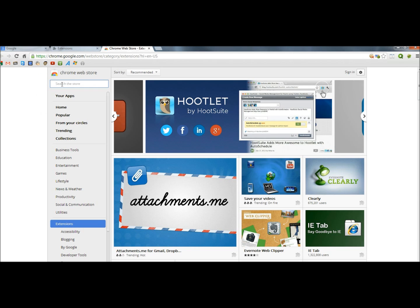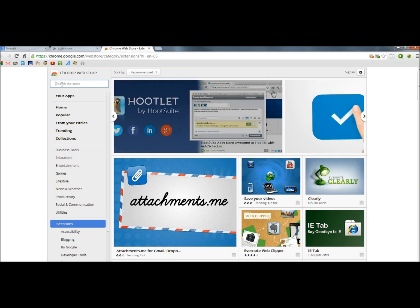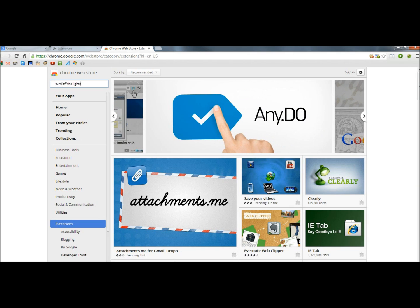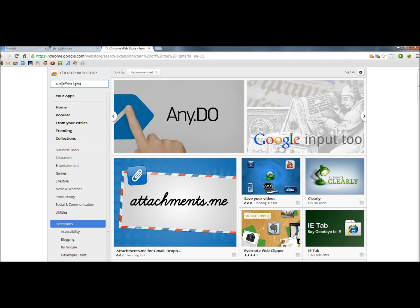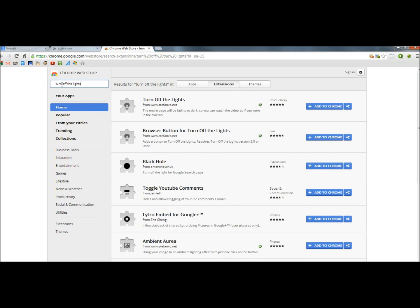In the search box, I'm going to type Turn Off the Lights, and hit Enter, and it's the first selection here.